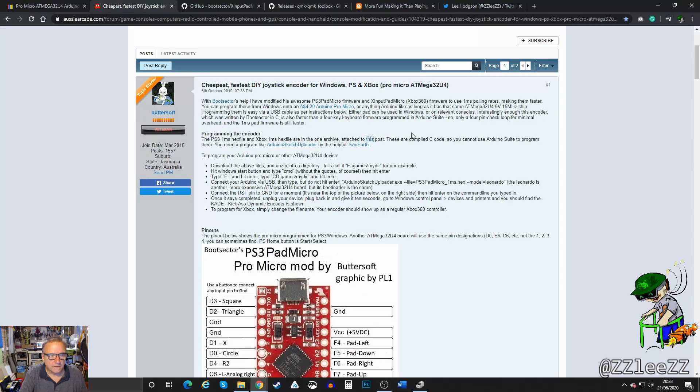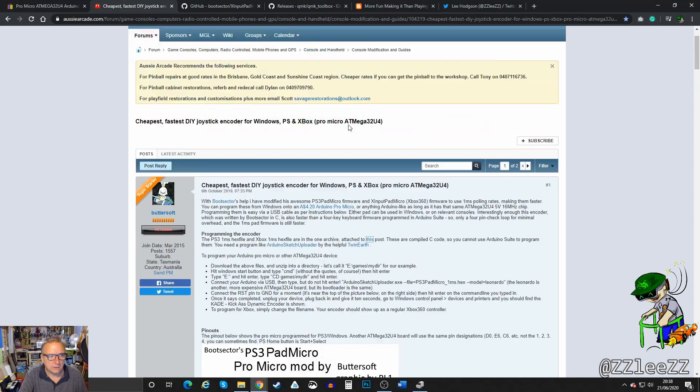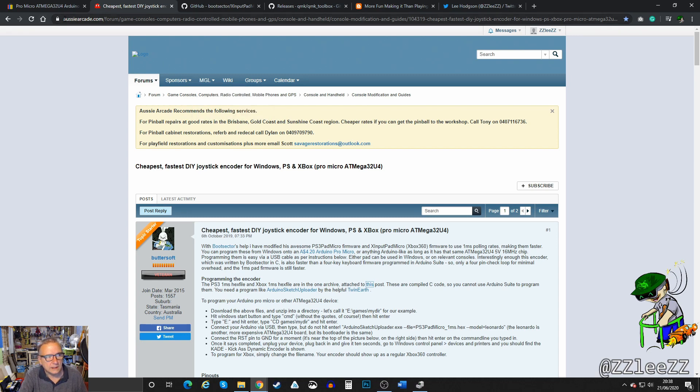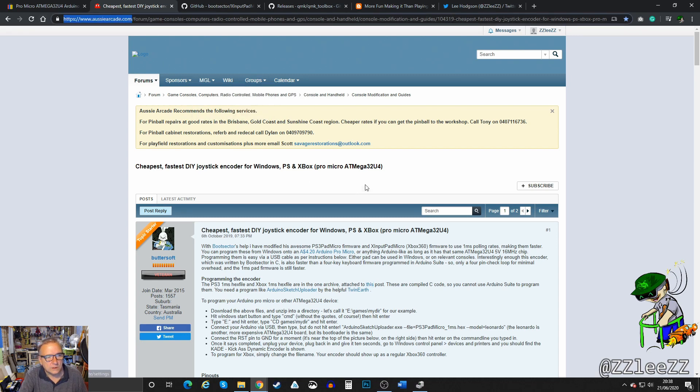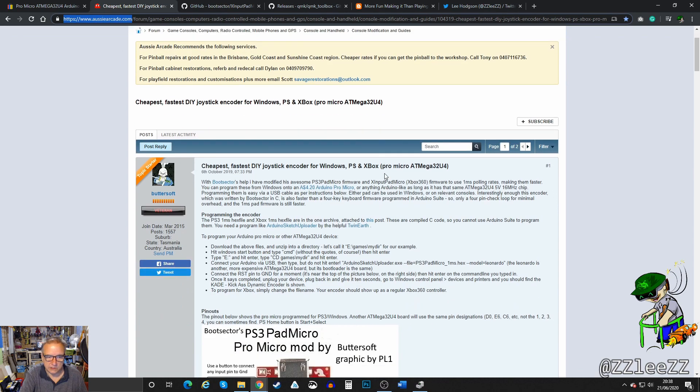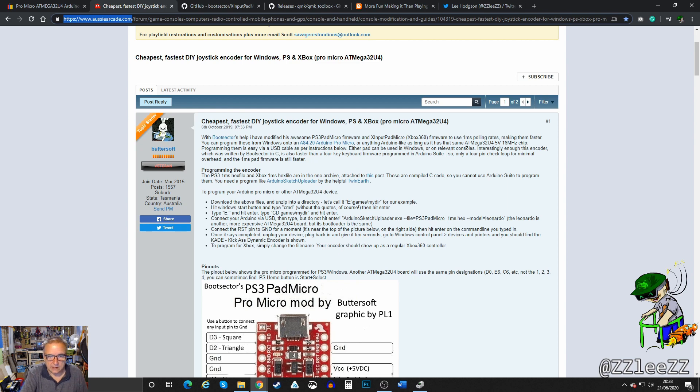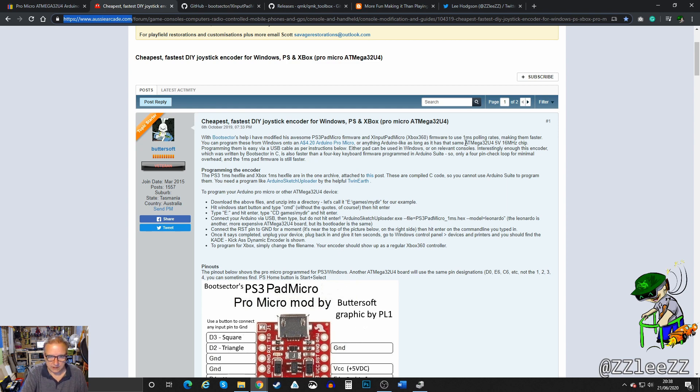That's not going to work. So I found this on the Aussie Arcade forums. I had a search around for my solution and it turns out you can use an Arduino, specifically this one, the ATMEGA 32U4.